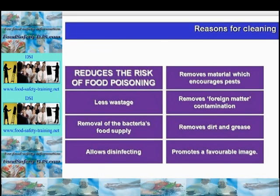Hazards from cleaning include cross-contamination from the redistribution of contamination, chemical contamination including tainting from the chemicals being used, and the failure to remove or destroy microorganisms. We'll look at disinfectants later on.